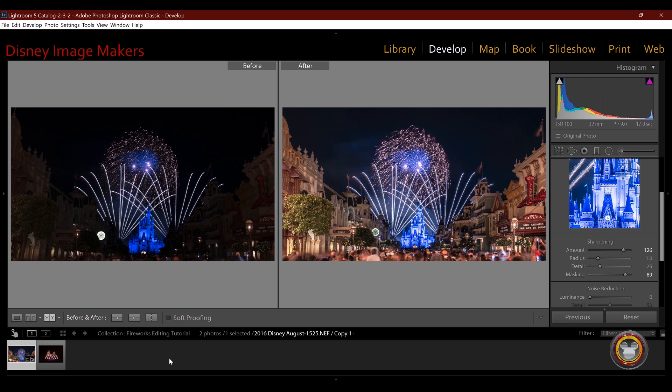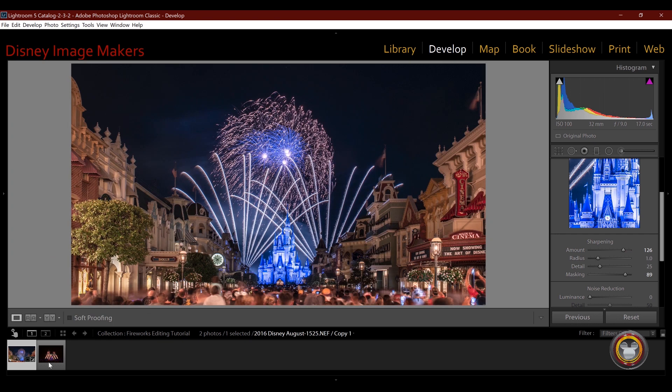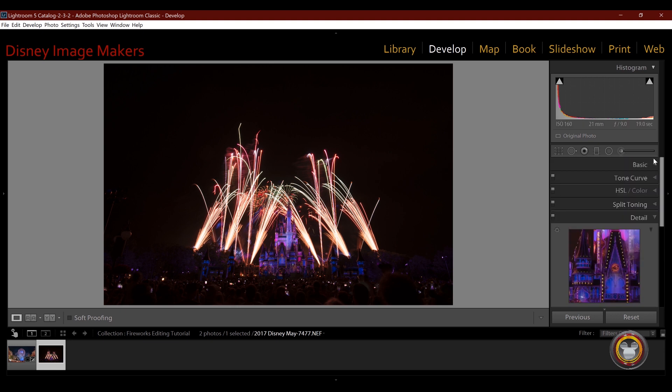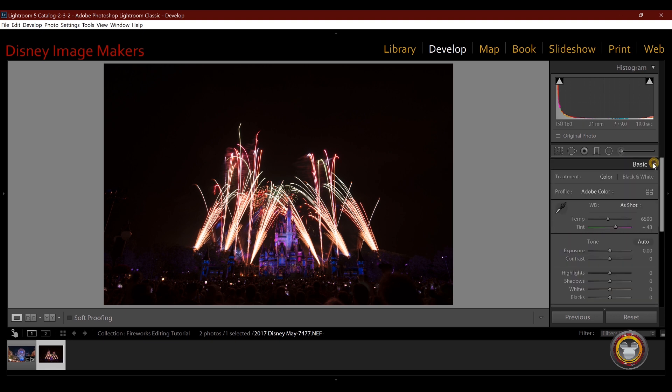Now we're going to jump over to this image. Now this is from Happily Ever After. I shot this in May of 2017. This was the first time I had seen the show. So for this one, I shot it at 21 millimeters, f9, and this particular exposure is 19 seconds.